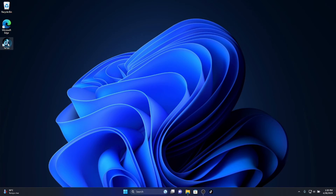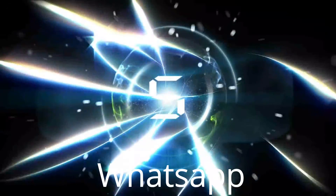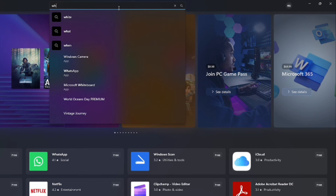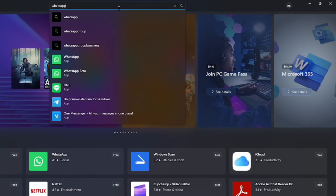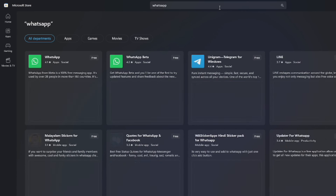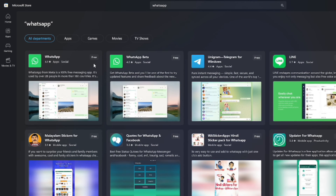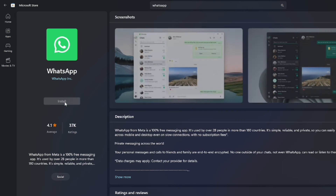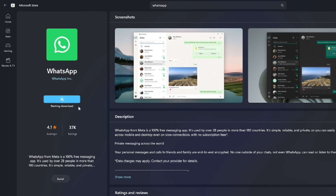And number 5: WhatsApp. Open the Microsoft Store again, type WhatsApp in the search bar, and press Enter. Click WhatsApp — it is available for free. Click Install, and wait until the download and installation finish, then click Open.